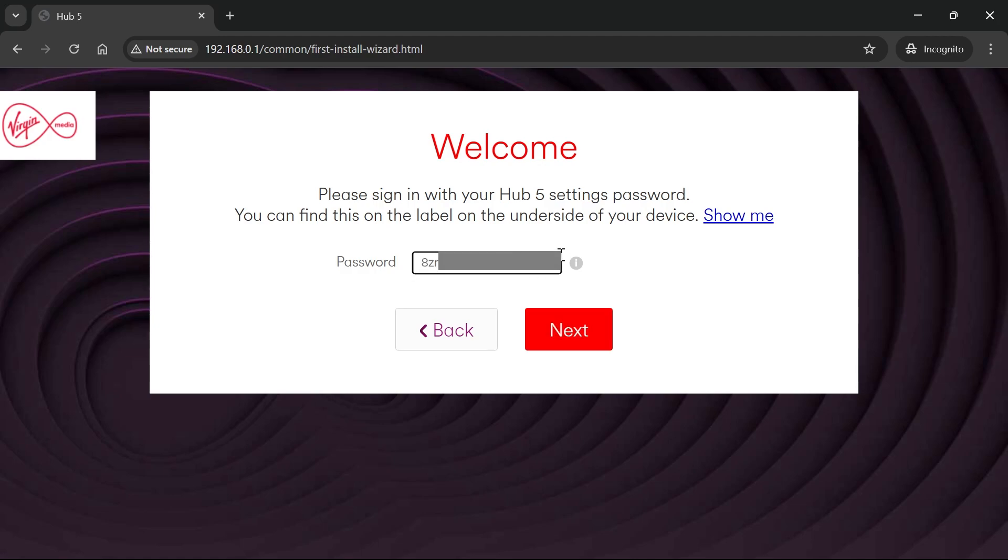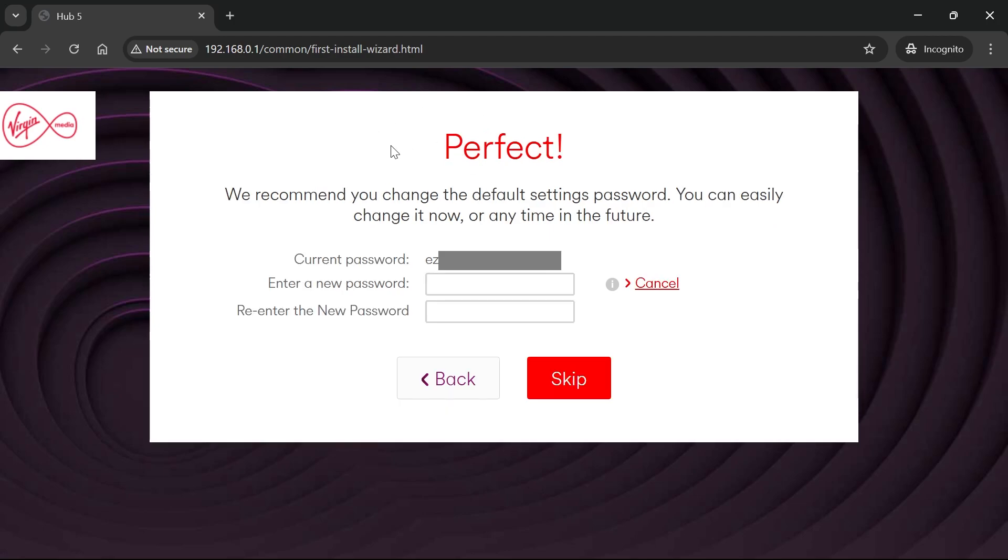Once you've entered your password, click the next button. You'll then have the option to change the password of your router dashboard. This is not your Wi-Fi password, so just click skip.